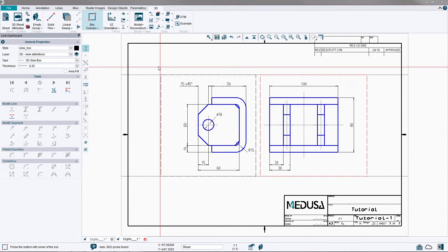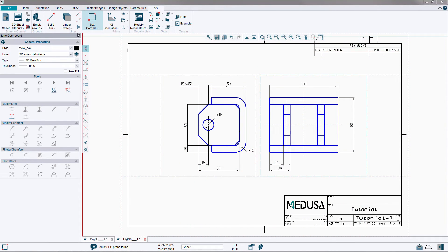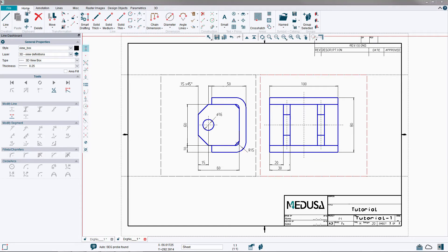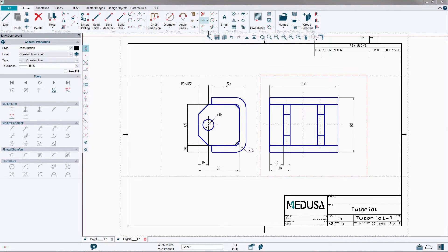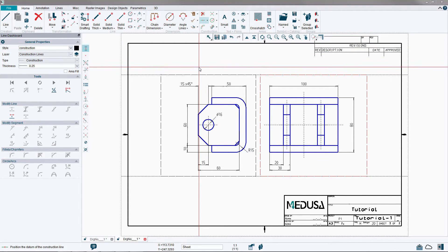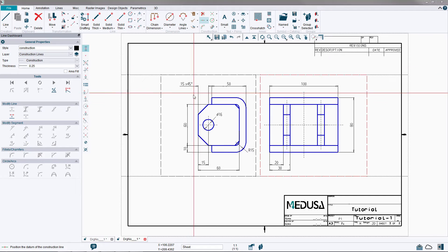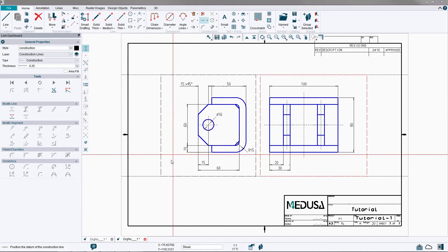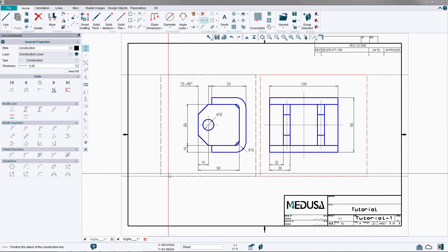Open the home ribbon menu and select the horizontal construction line tool. Place the horizontal line just above the bottom of the view box using a left mouse button probe.